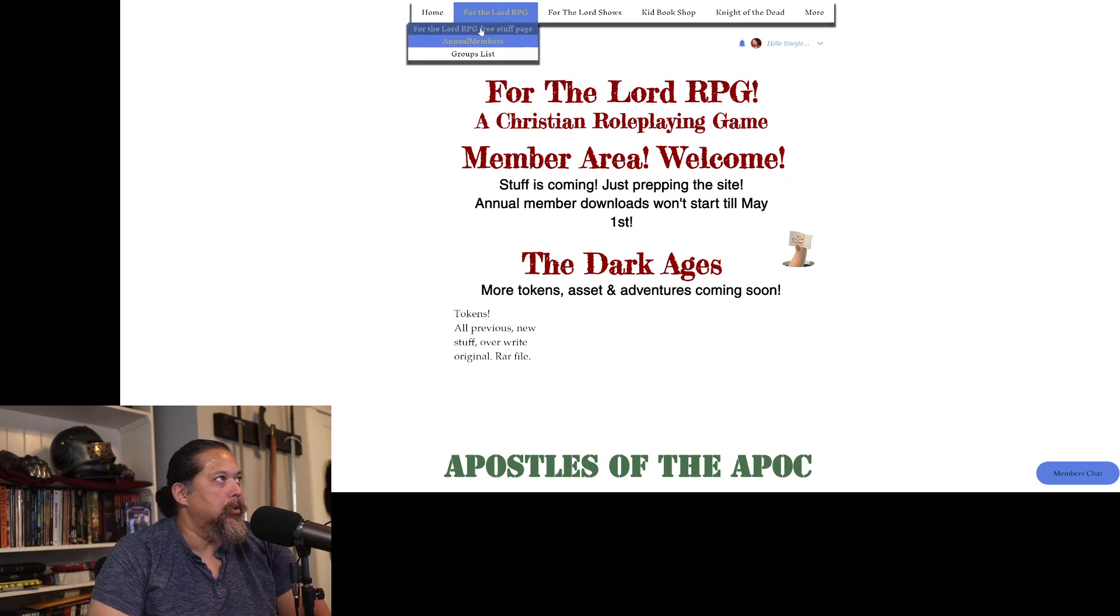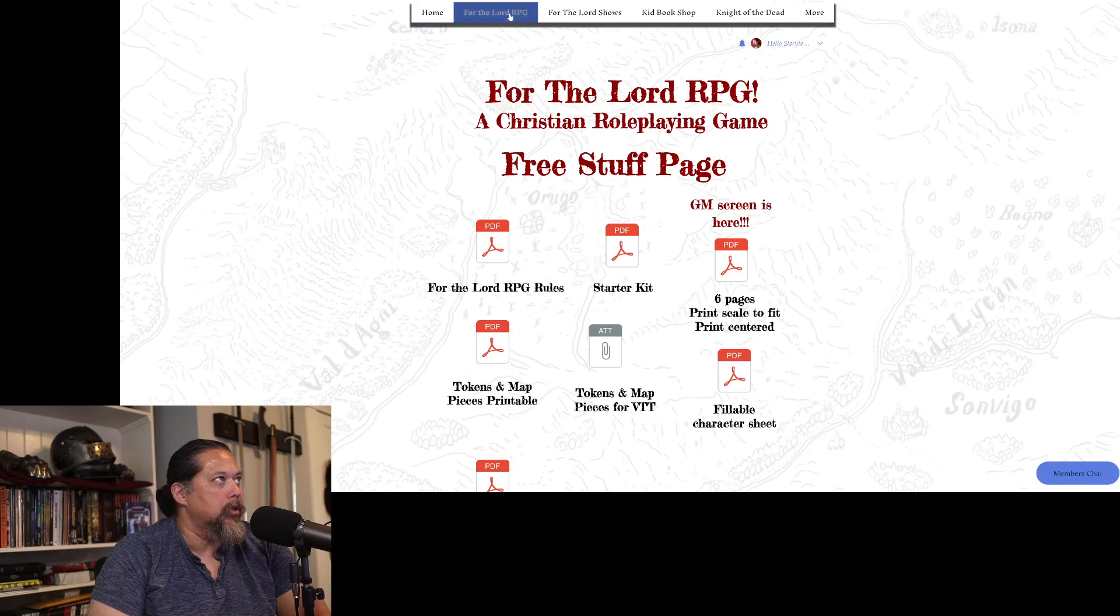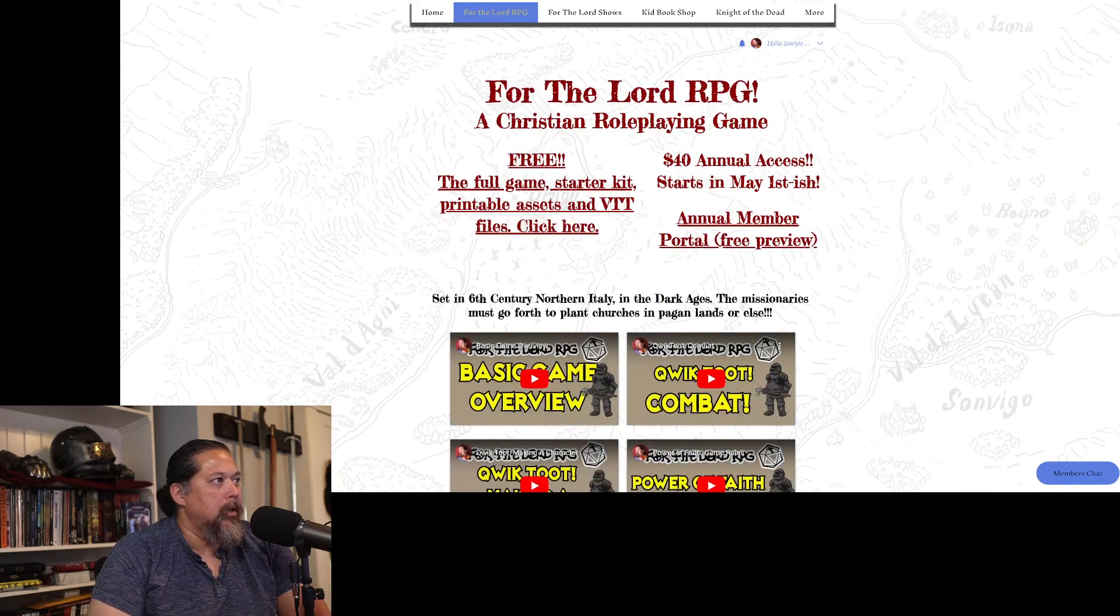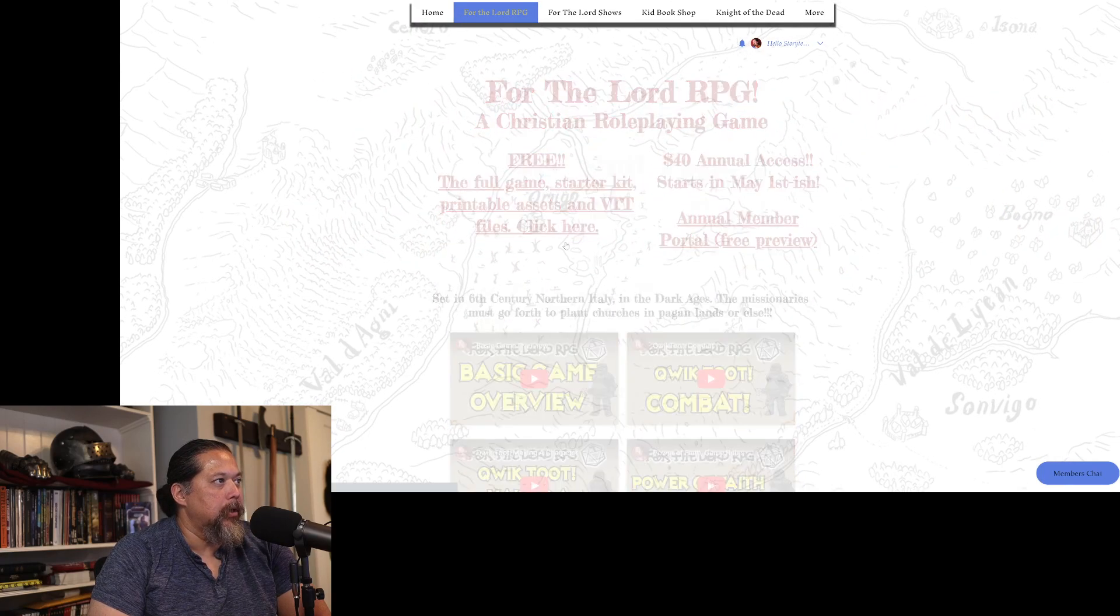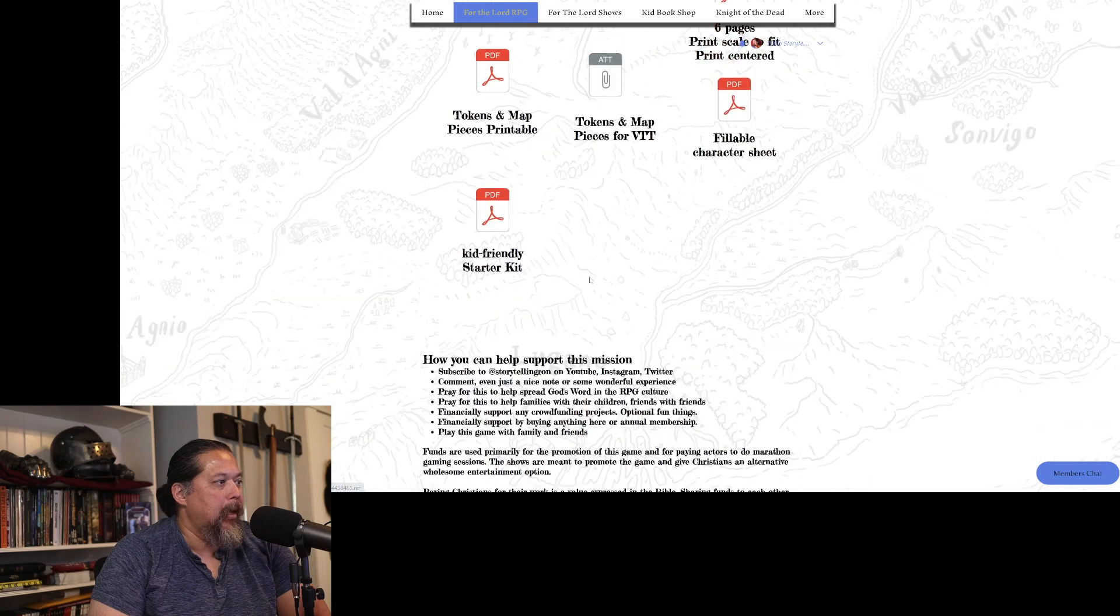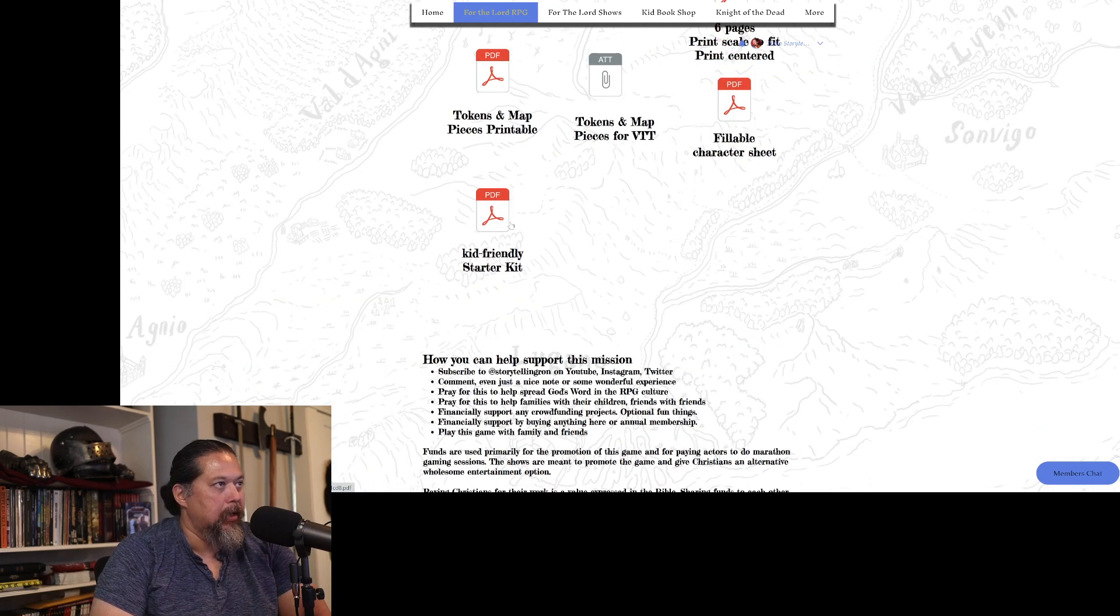Let me go to the free stuff, which is here. Actually, let me go here and then go to the free area. And right here is the Kid Friendly Starter Kit.